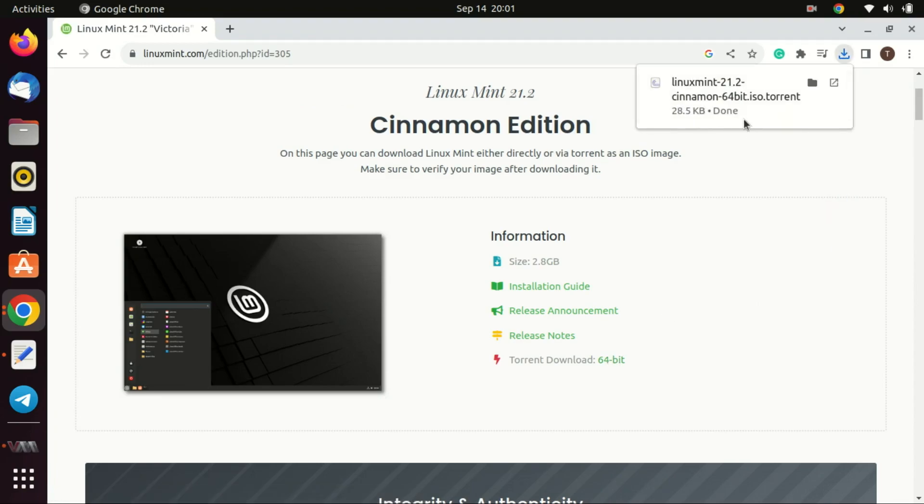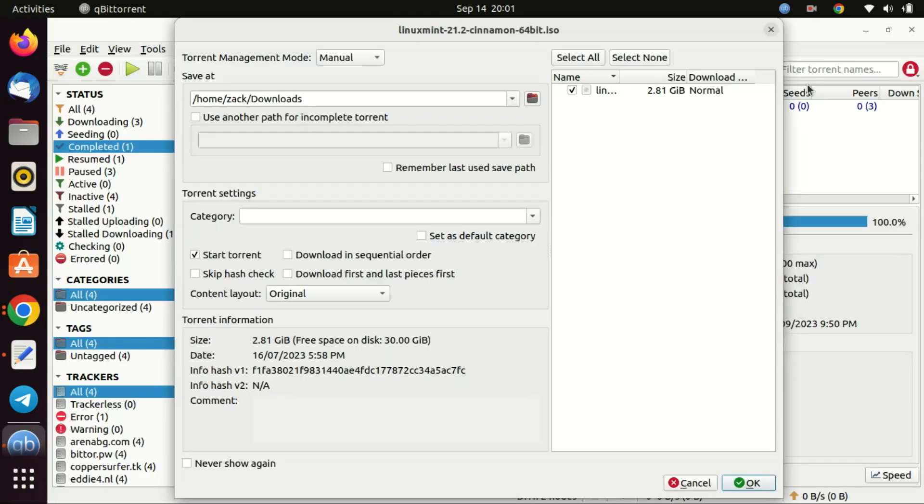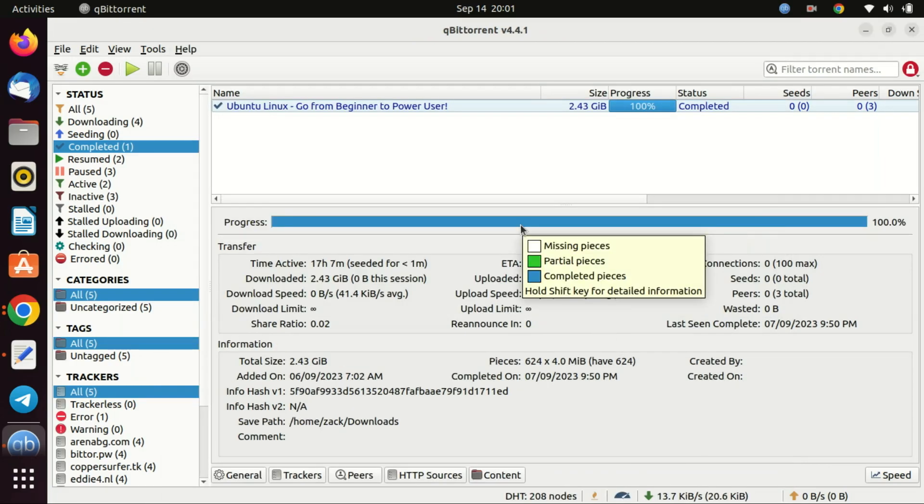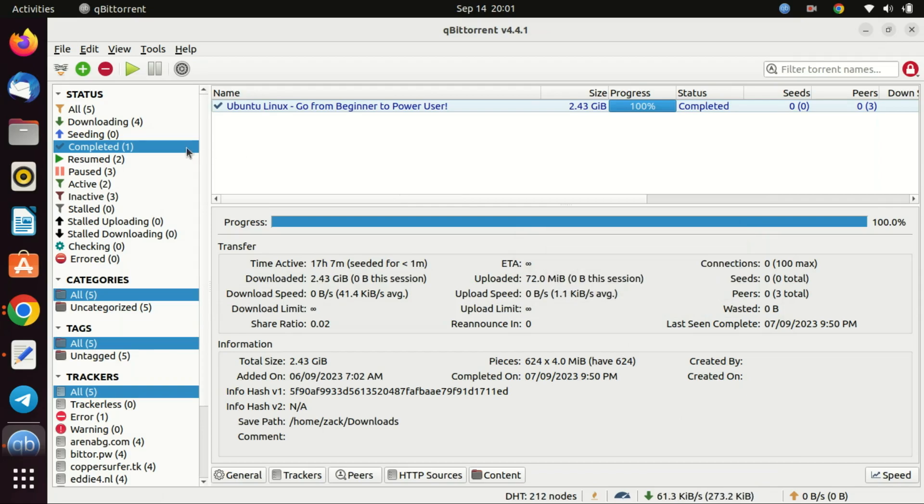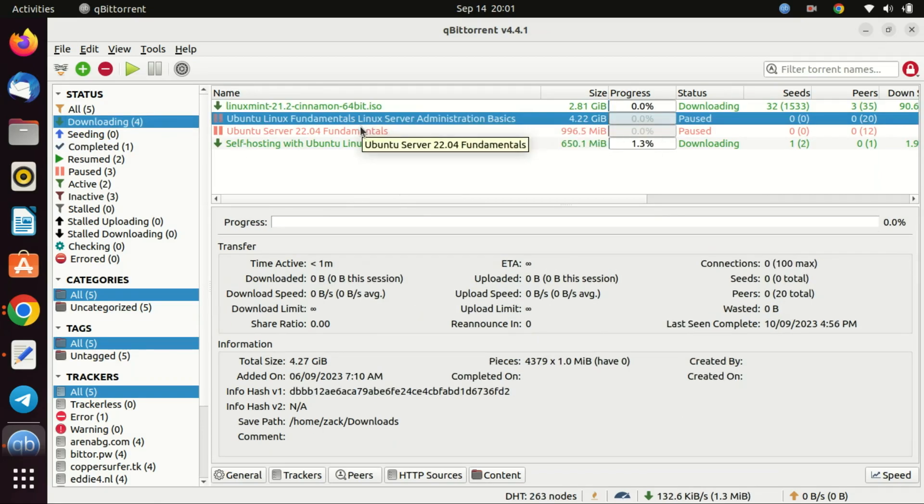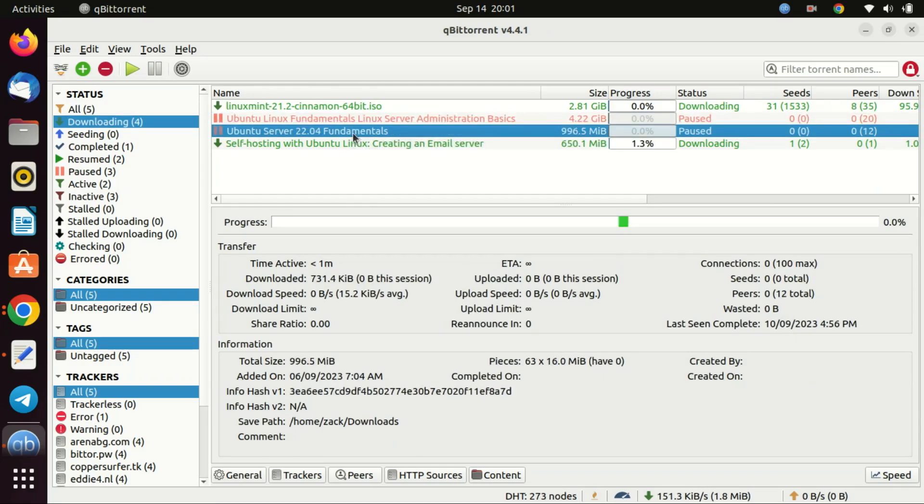Once downloaded, it's a good security practice to verify the integrity of the ISO file. This ensures that the file hasn't been tampered with. You can do this by comparing the SHA-256 checksum of your downloaded file with the one provided on the website. And there you have it. You've successfully downloaded the Linux Mint ISO file.